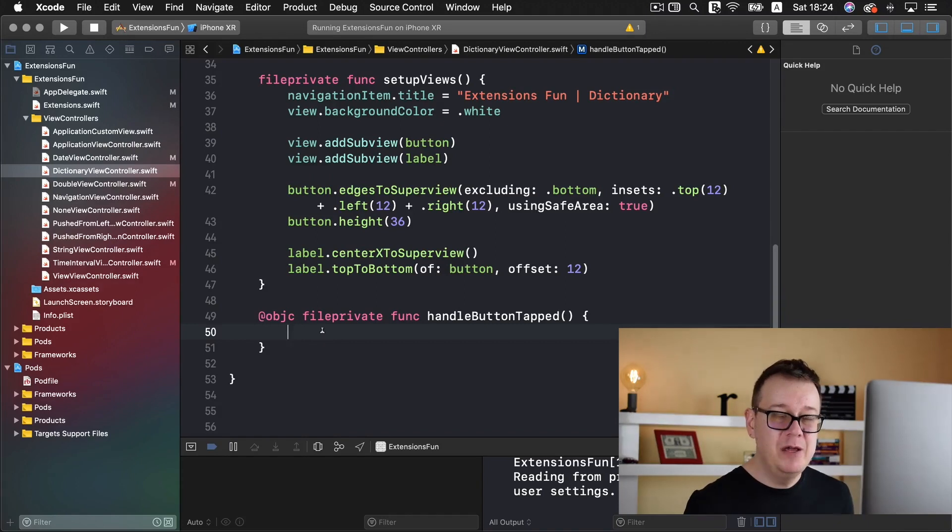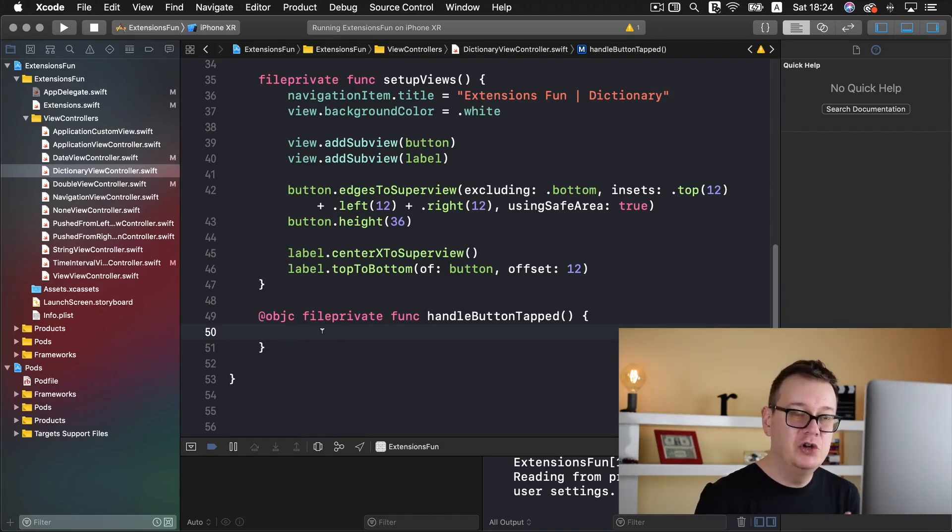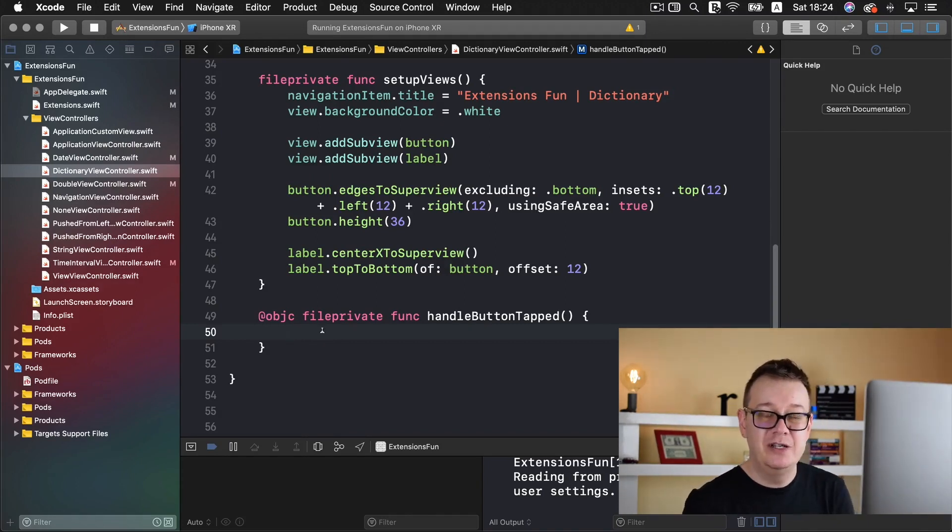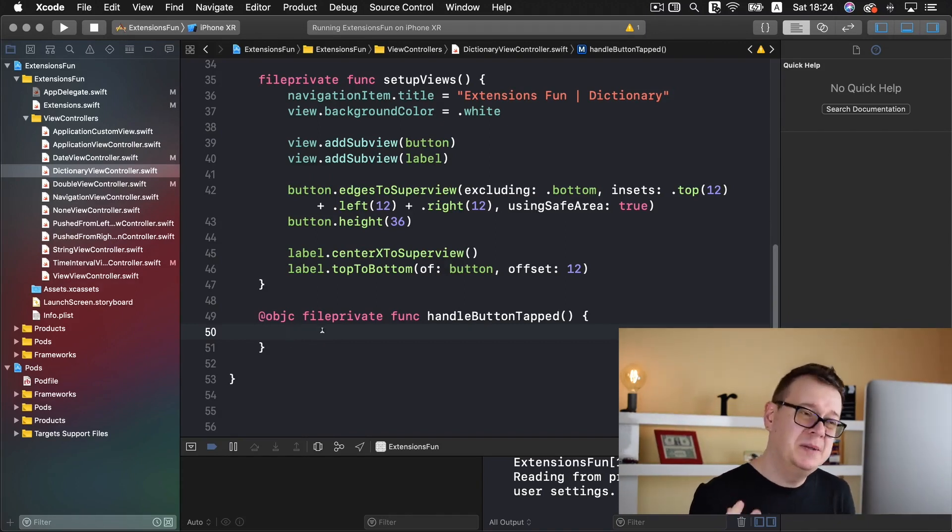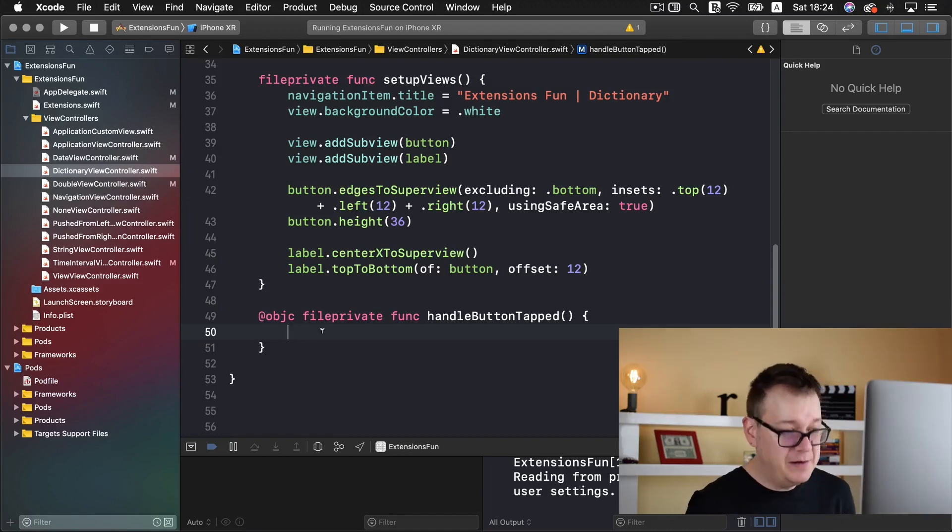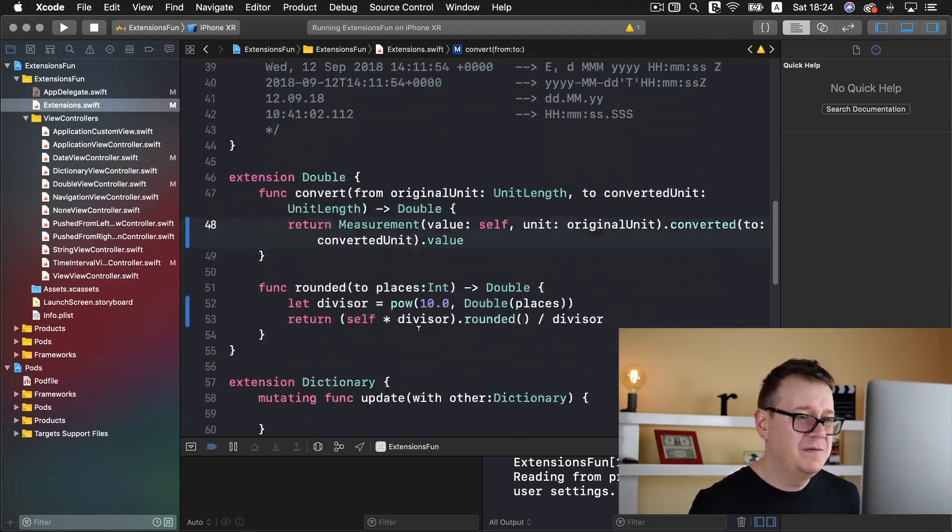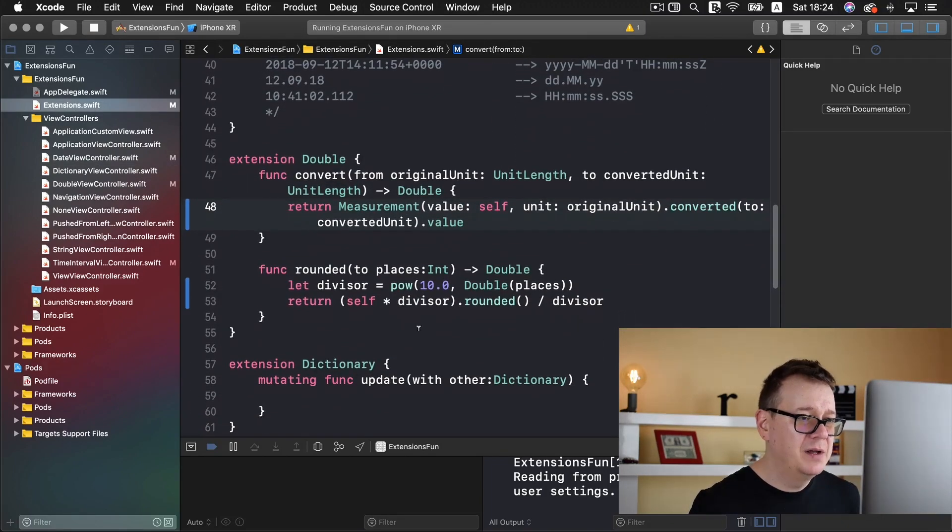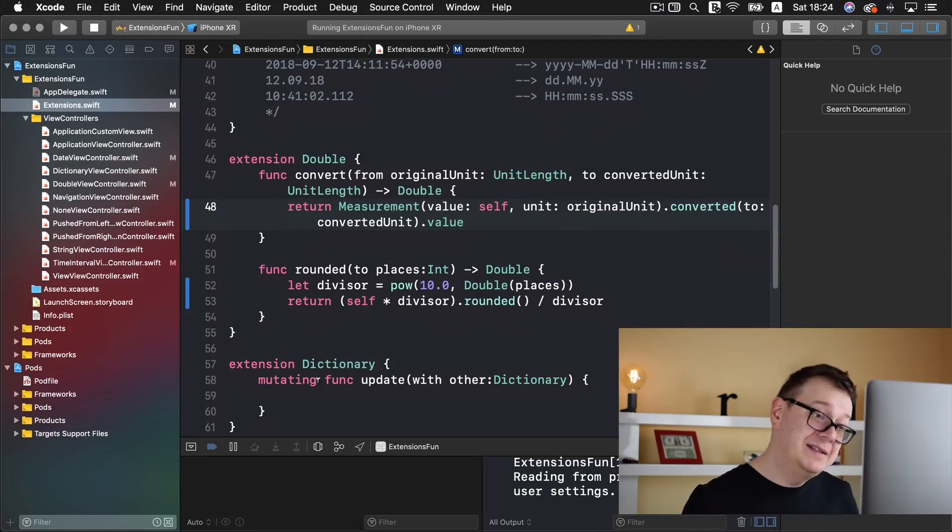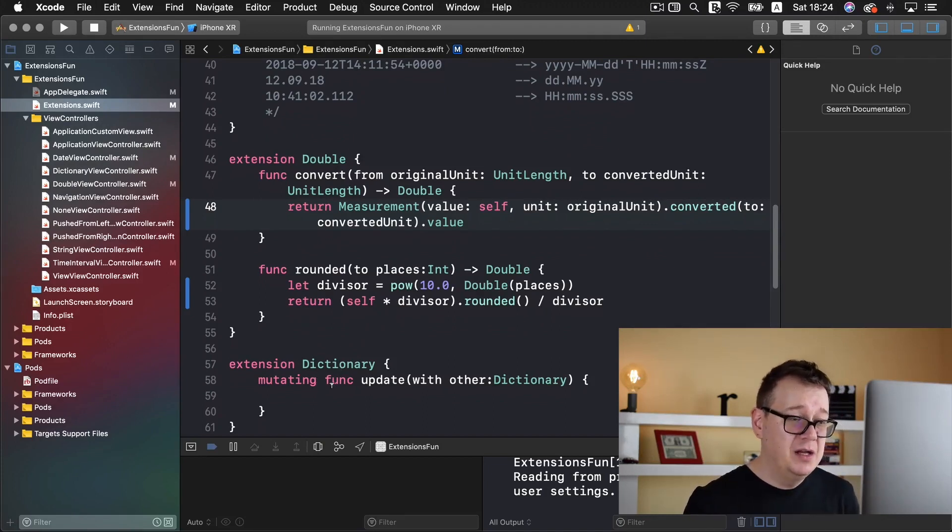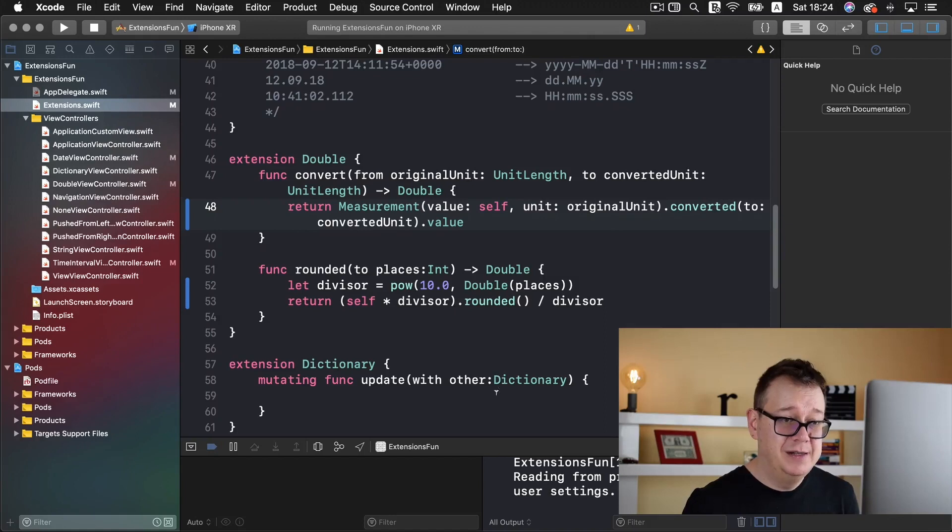Now here we want to merge the two dictionaries, we want to update. So what we have here is in the extensions, a file called an extension for the dictionary with a function update with other dictionary.